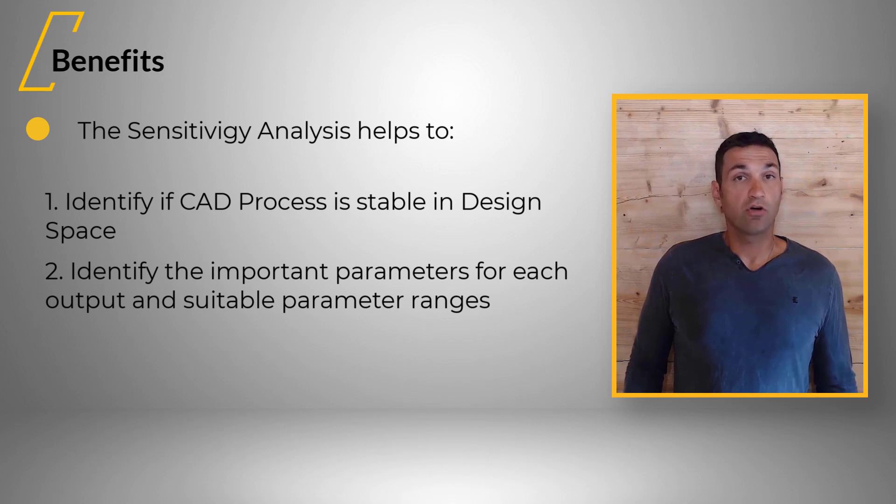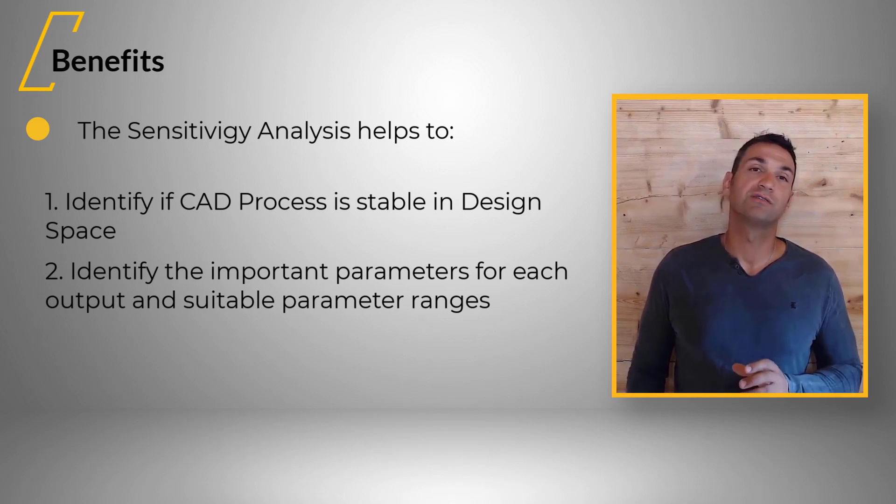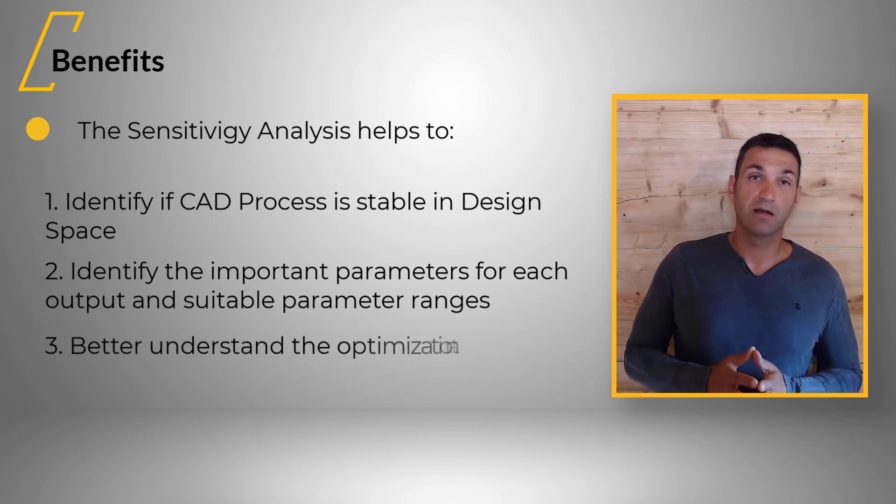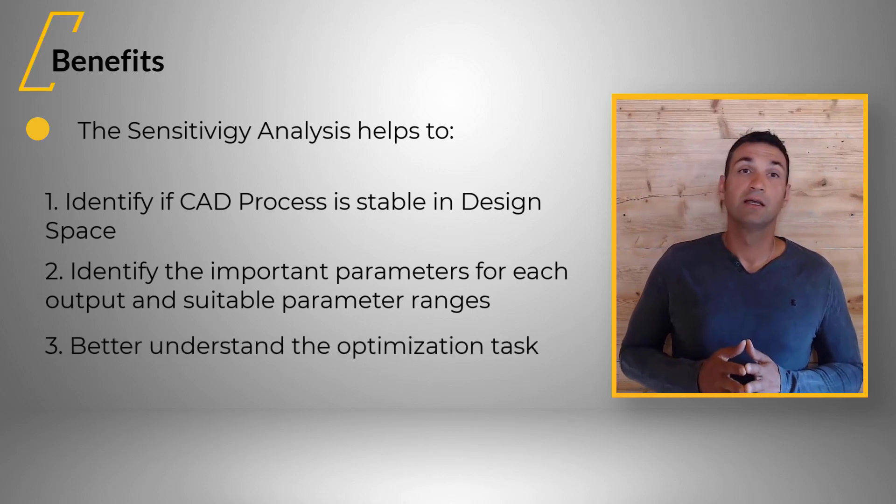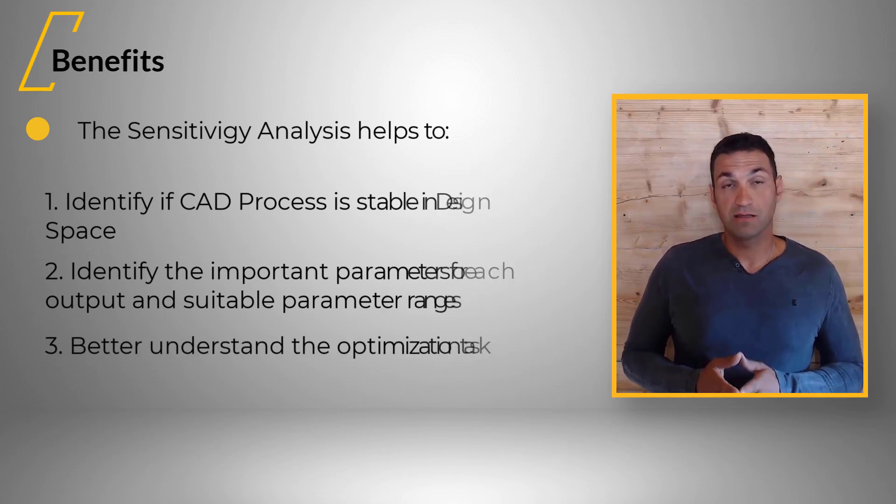Moreover, it helps you finding suitable parameter ranges. And finally, to better understand the optimization task, to formulate objectives and constraints.